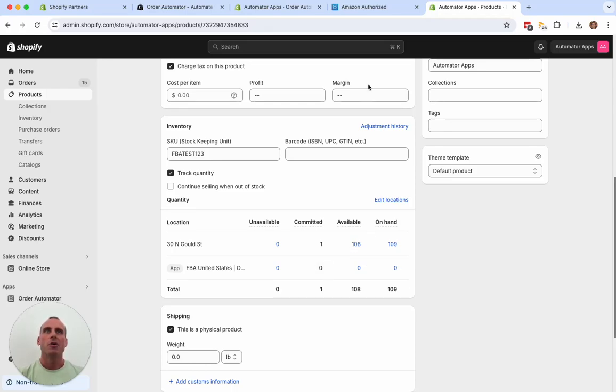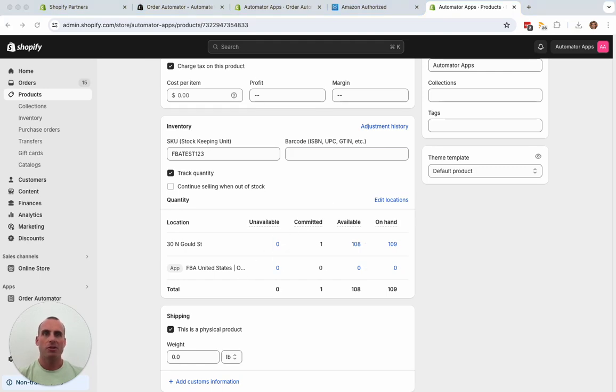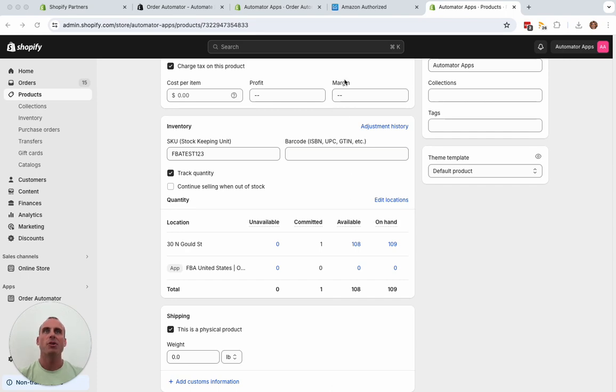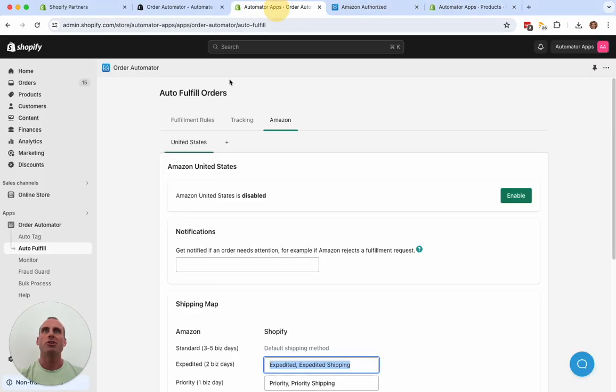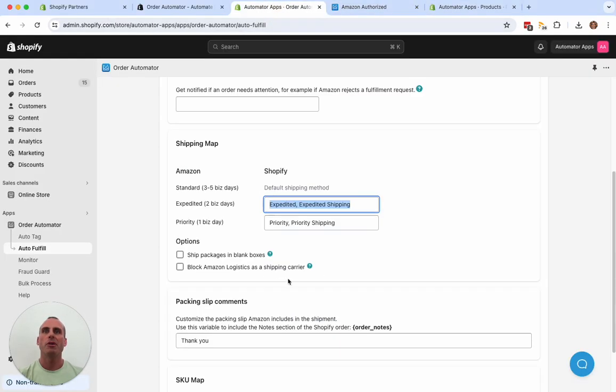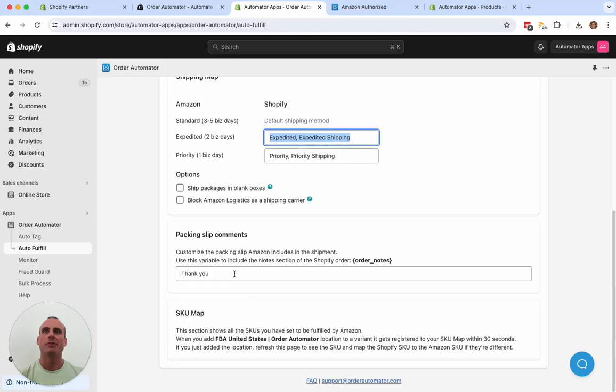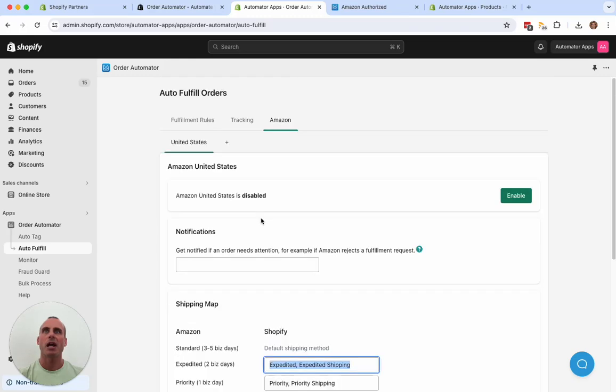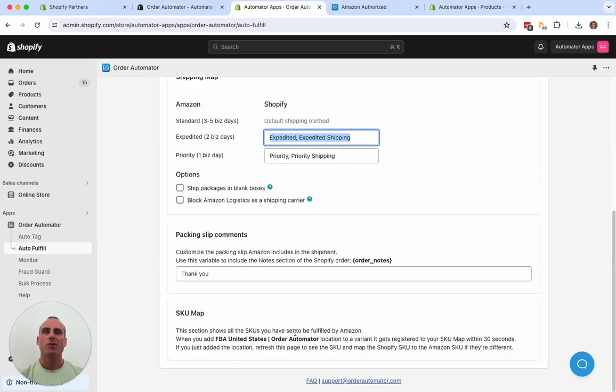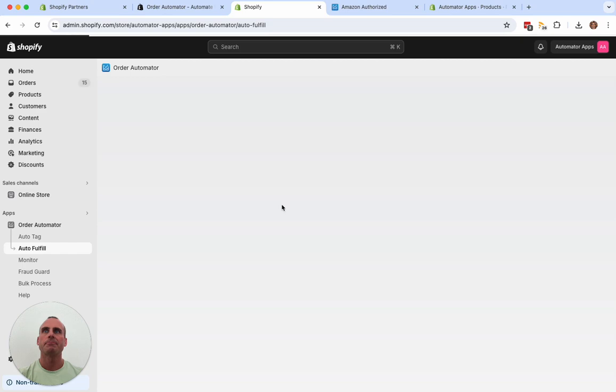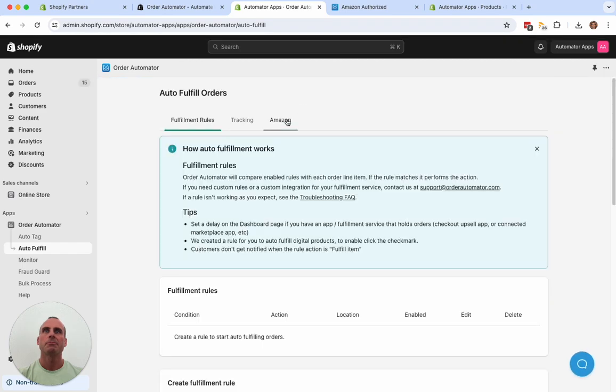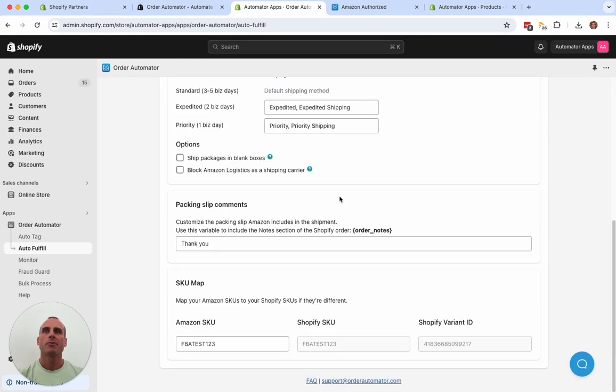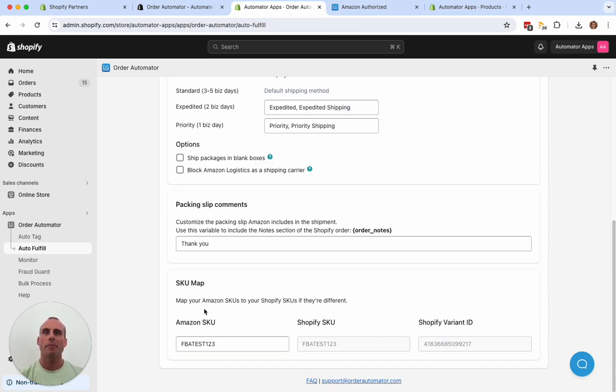So now that I have that, I'm going to want to sync my SKU map inside the app here. So just refresh the page. And now you can see the SKU now showed up here. If it doesn't show up right away, just give it like a minute. If you have a lot of products, it might take a little longer to sync and add it here.